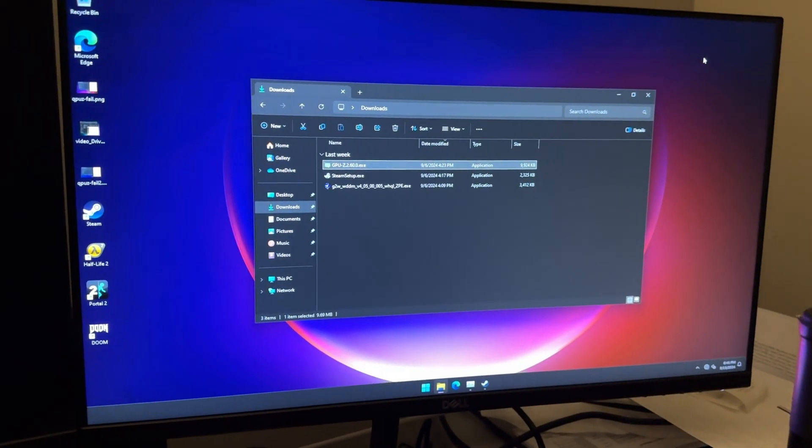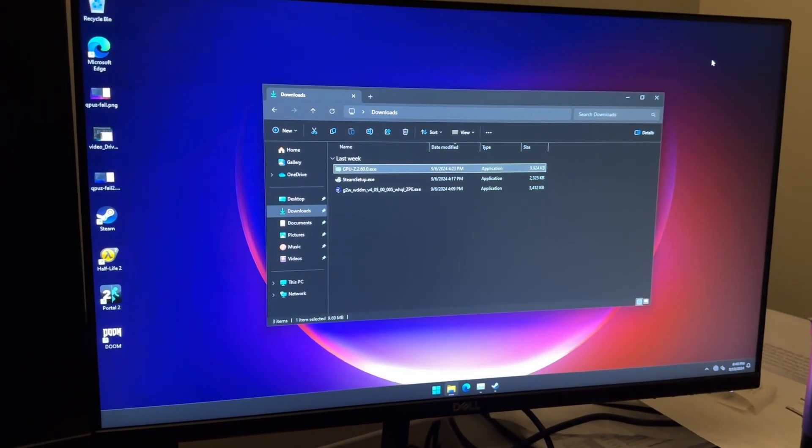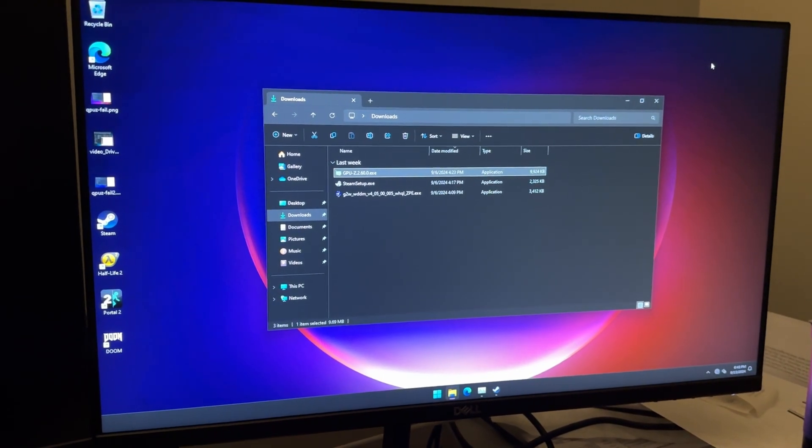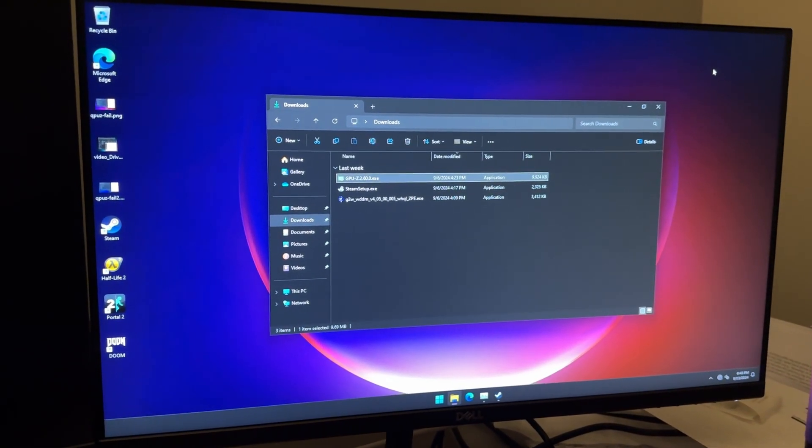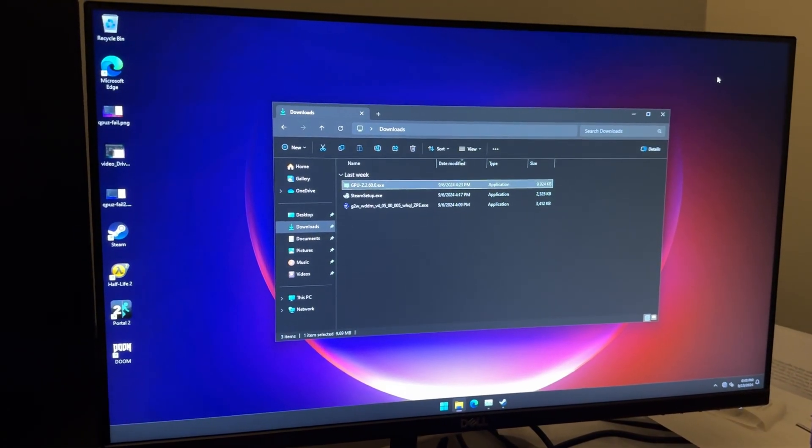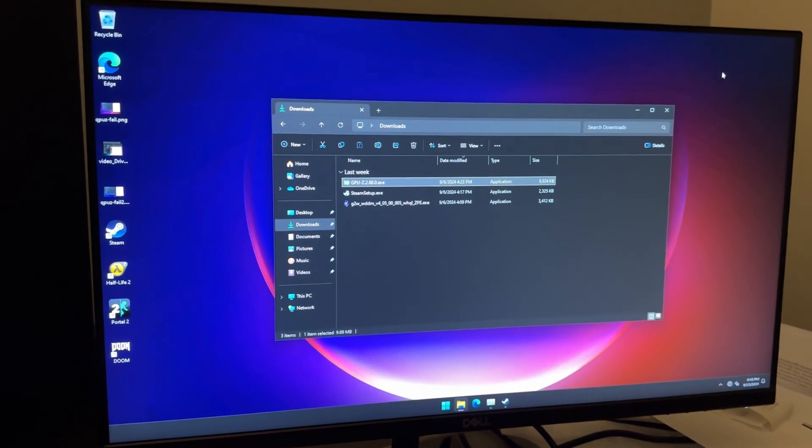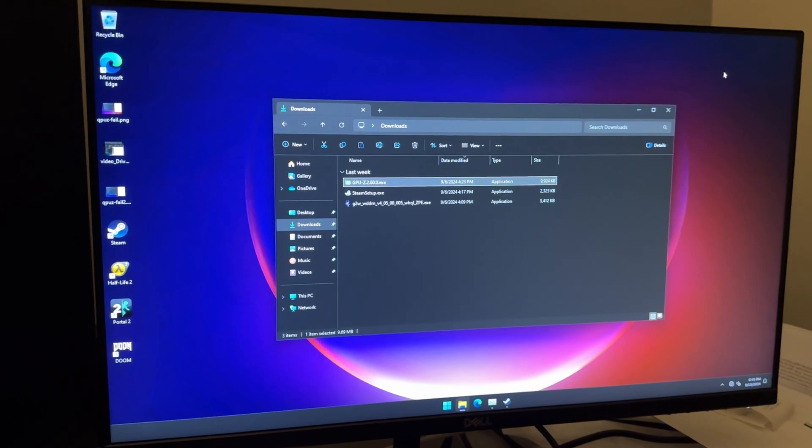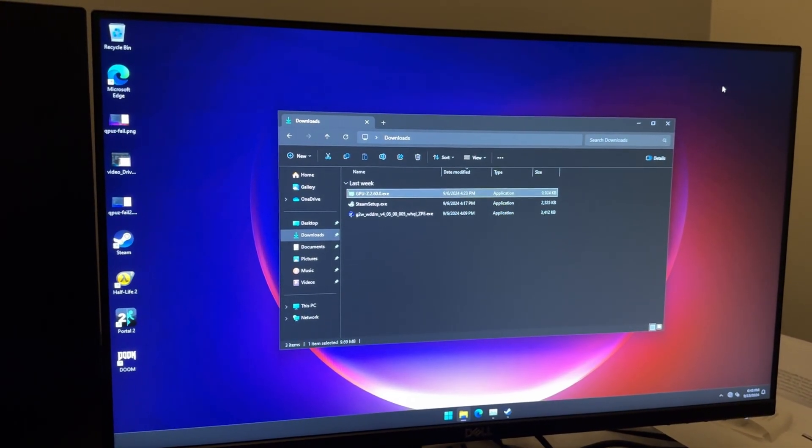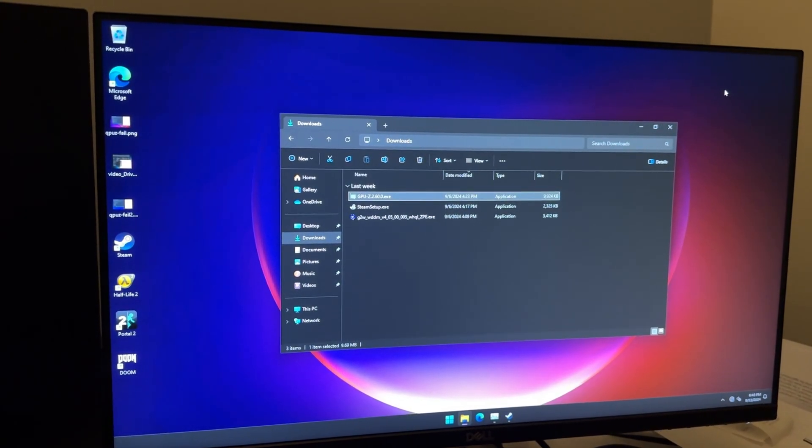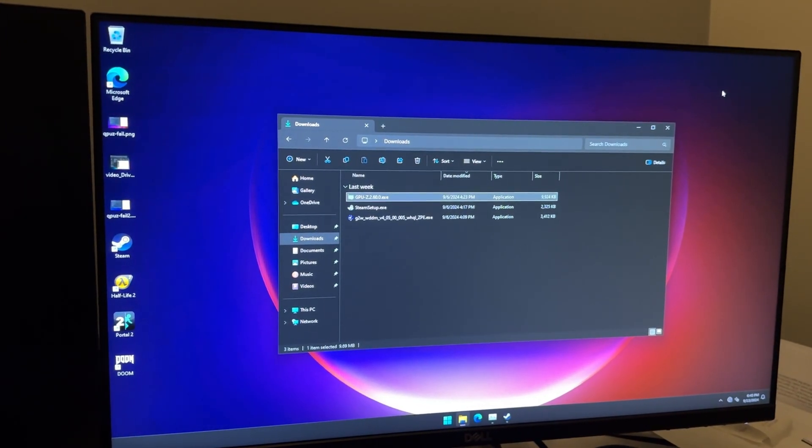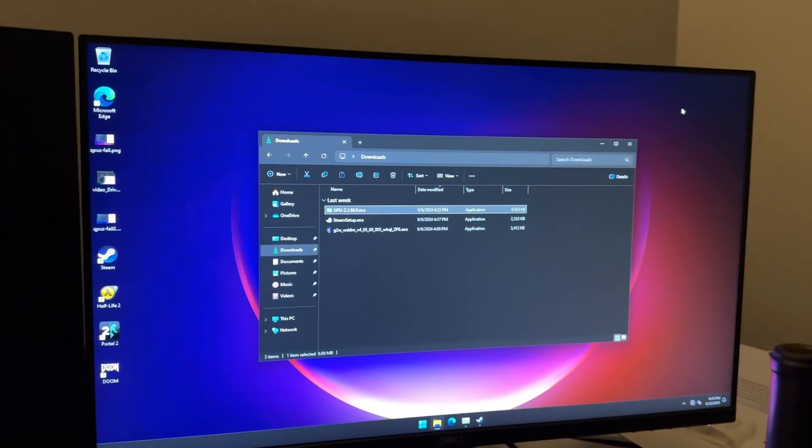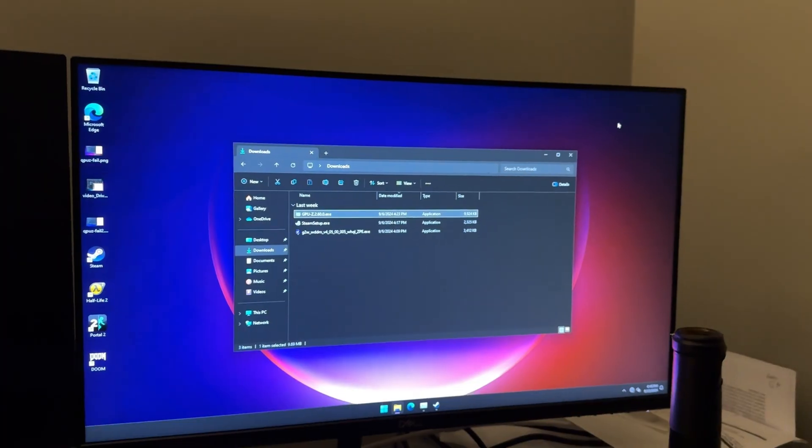So let's connect this to internet, make sure all of our updates are in, and let's try to run some games on this thing.